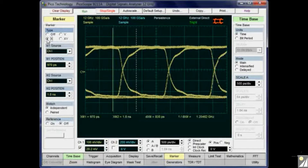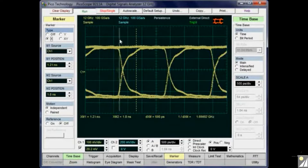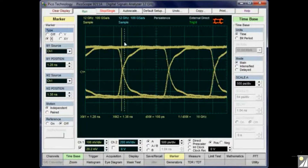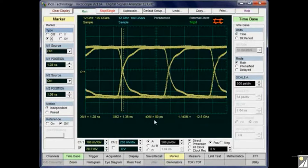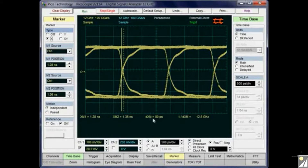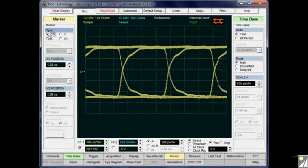The first method is to use cursors — just turn on some X markers and do a visual measurement of the jitter. This is typically measured at the eye crossing point, so I'll position the cursors visually either side of the crossing point and then do a delta time measurement. The peak-to-peak jitter of this signal is about 80 picoseconds.